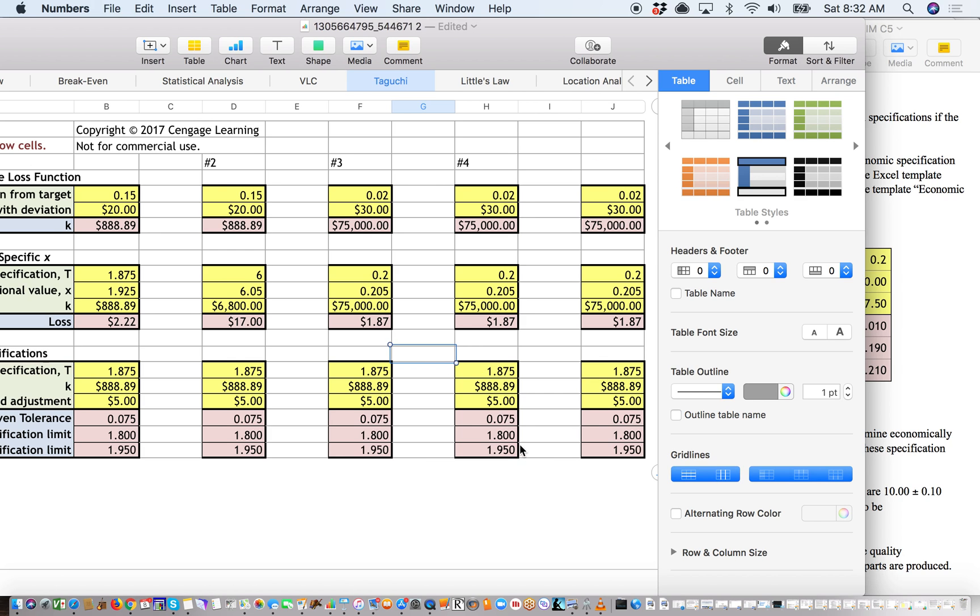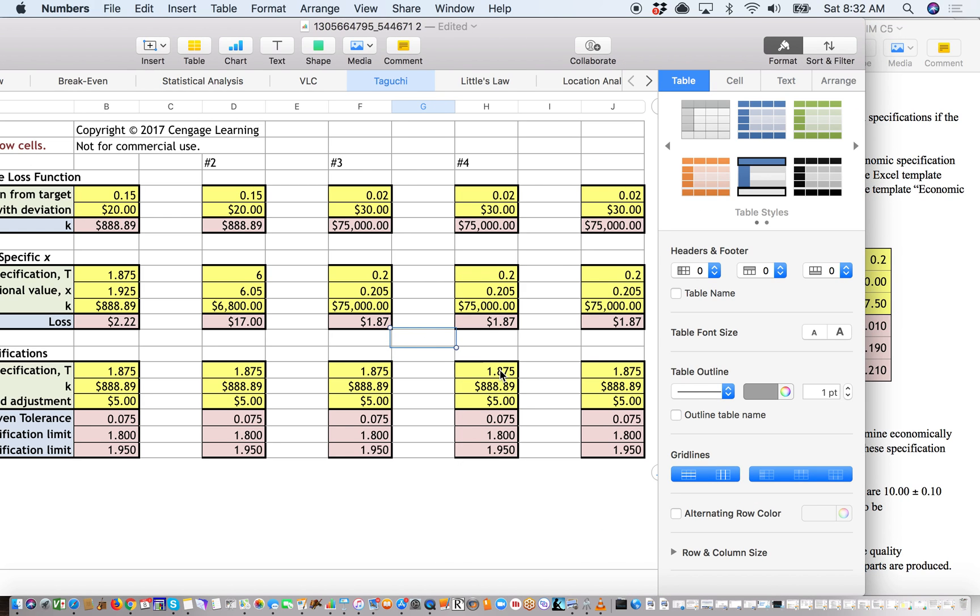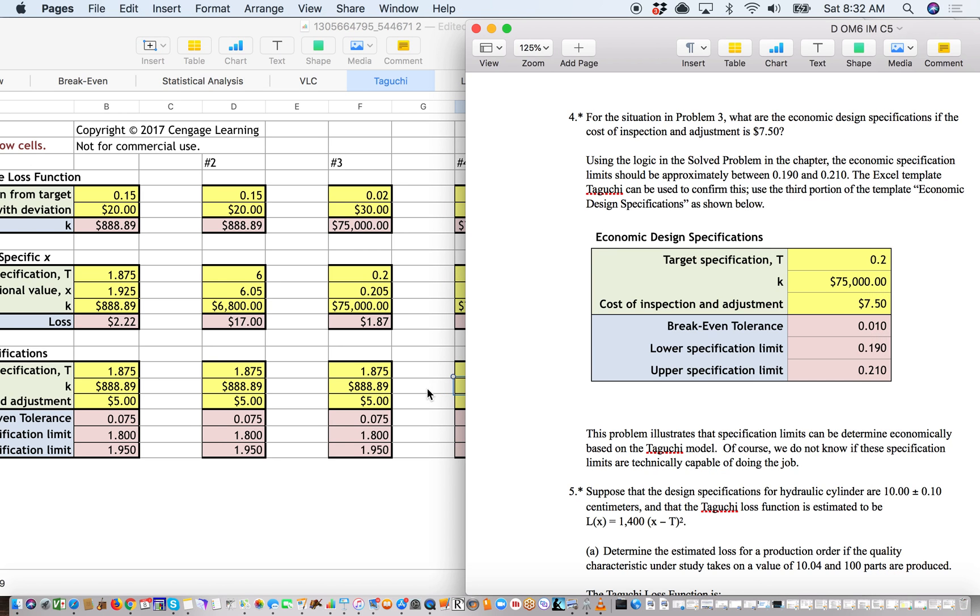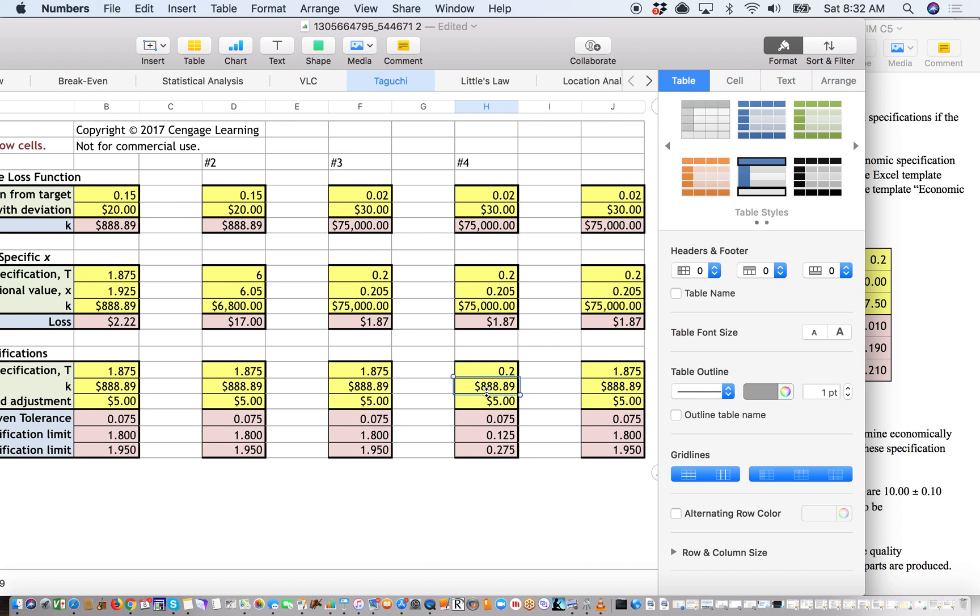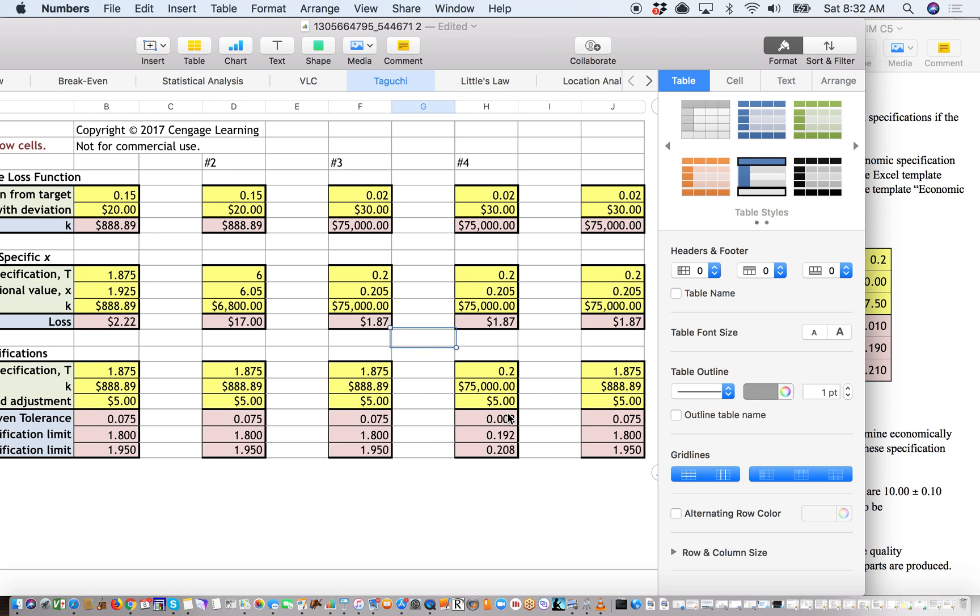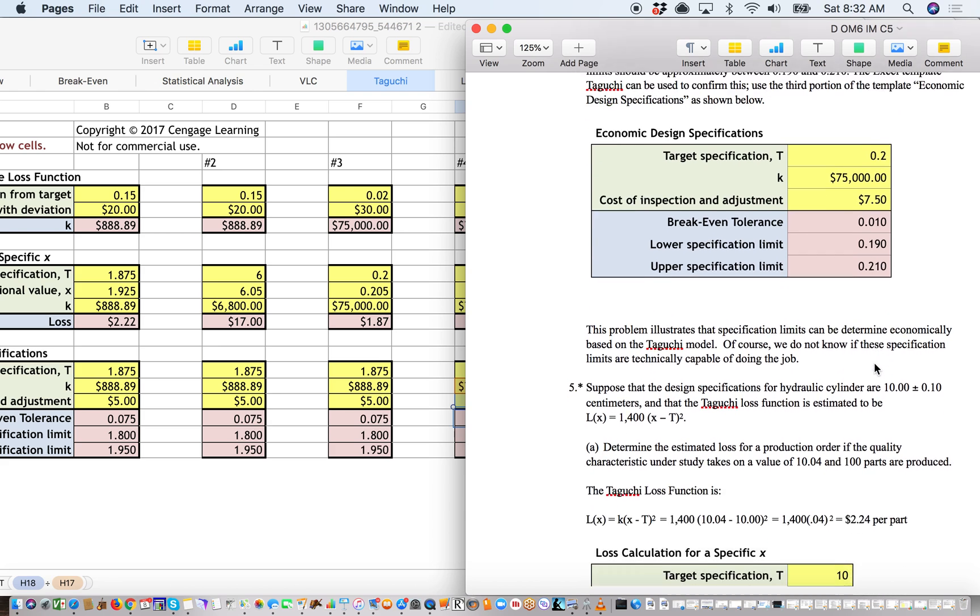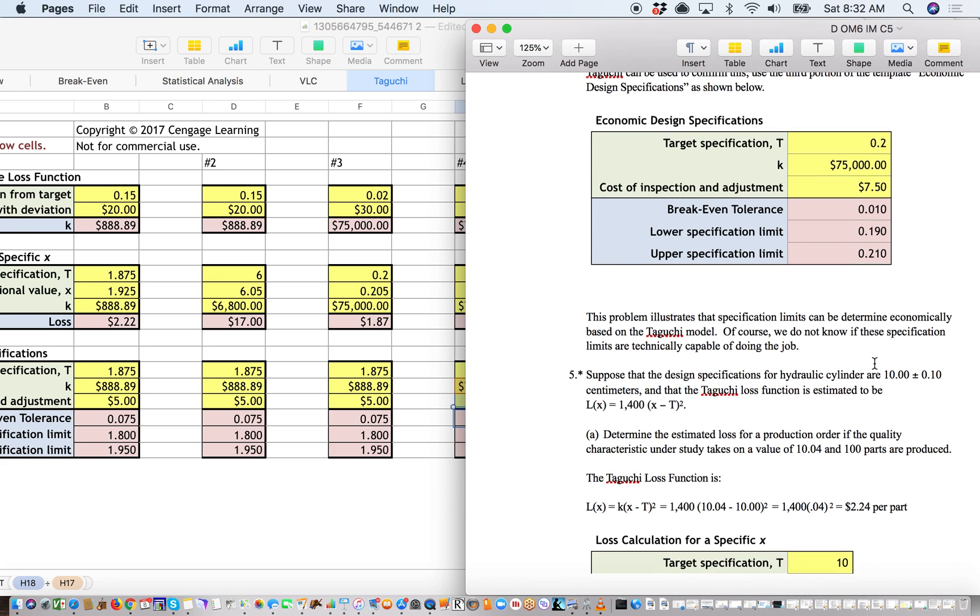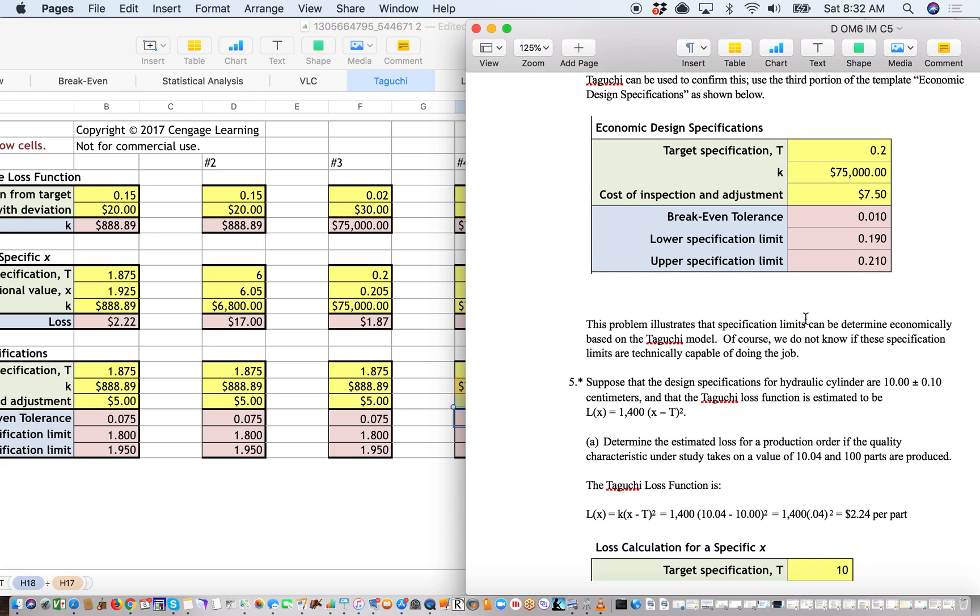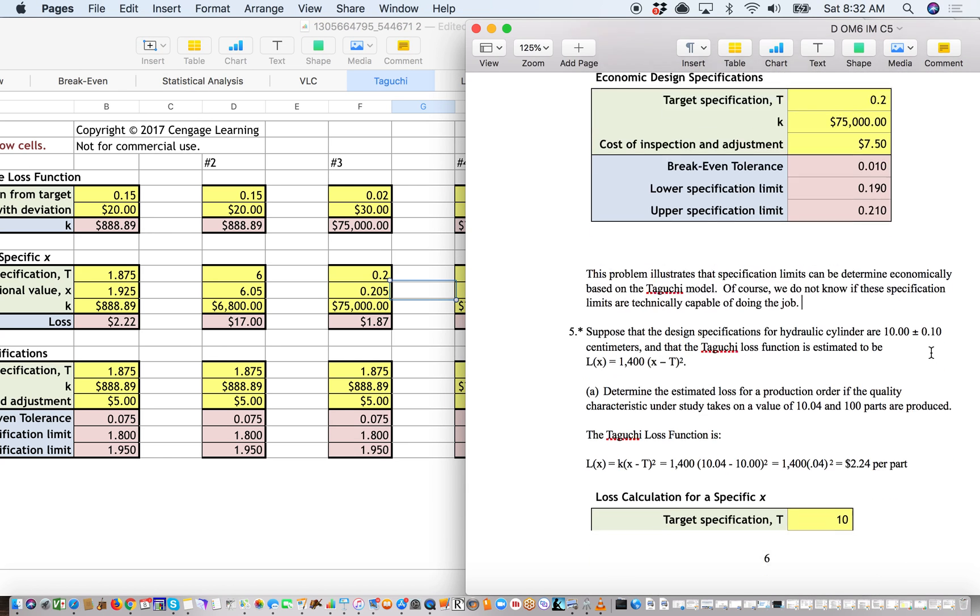And so when we take a look at that, you'll see our specifications are within that limit. Again, a problem that illustrates the specific limits can be determined economically based on the Taguchi model. So we really didn't do anything else there other than take our data from number 3 and apply it to number 4.